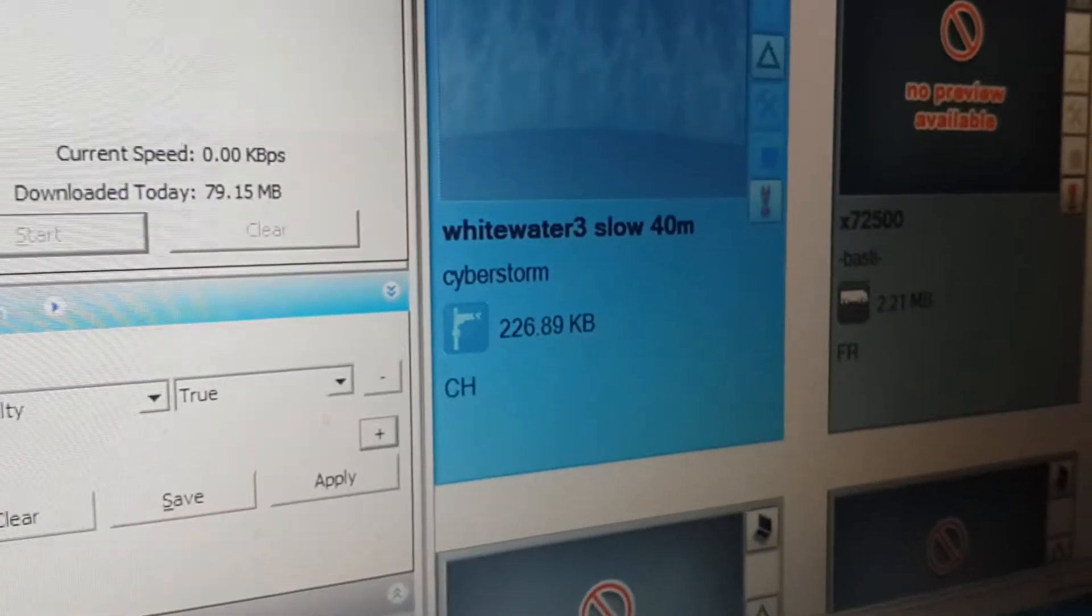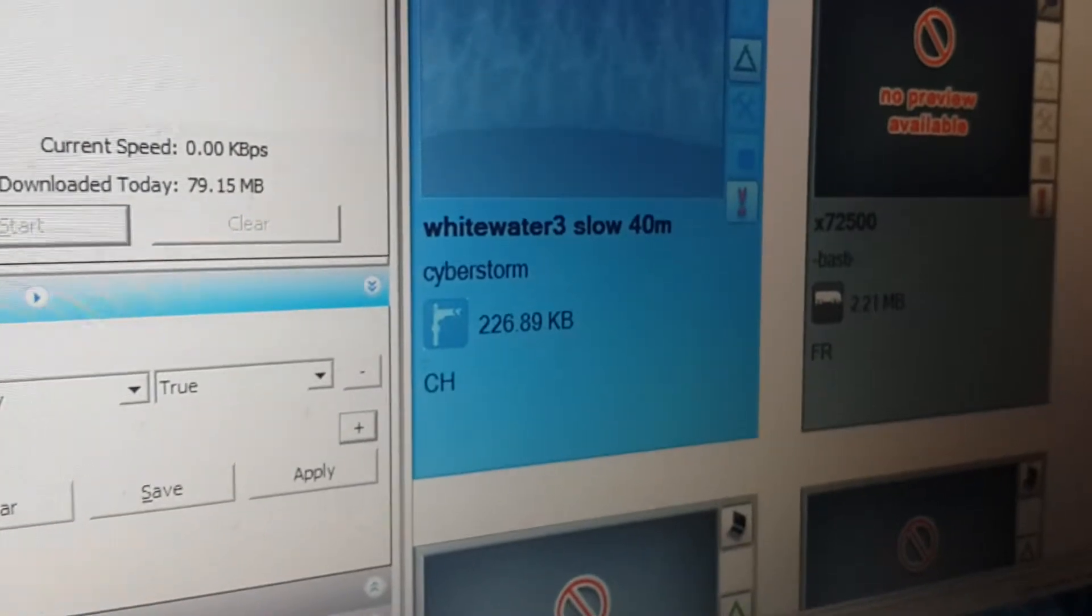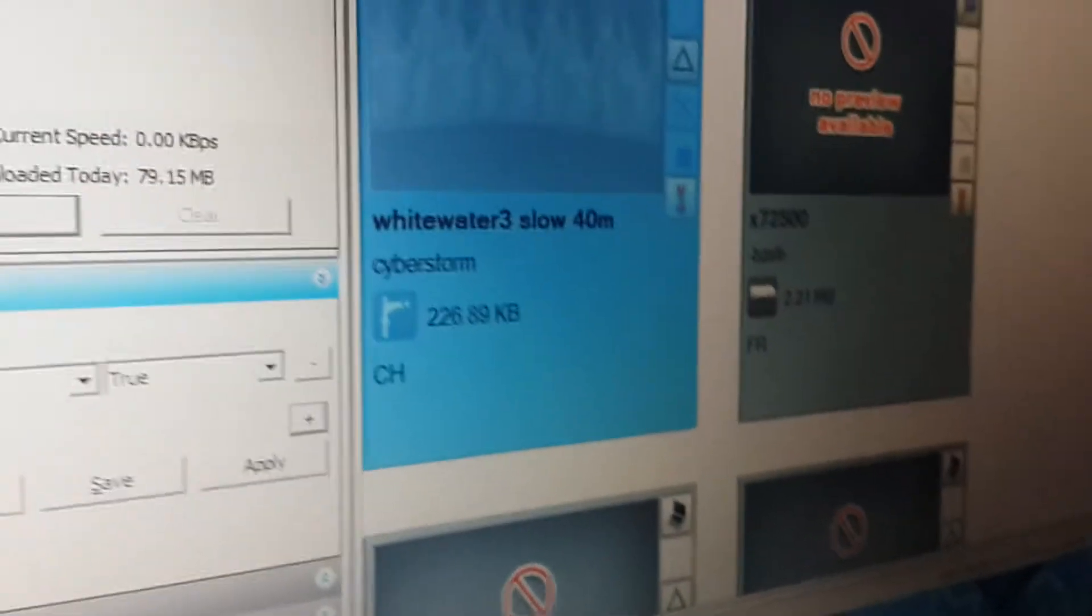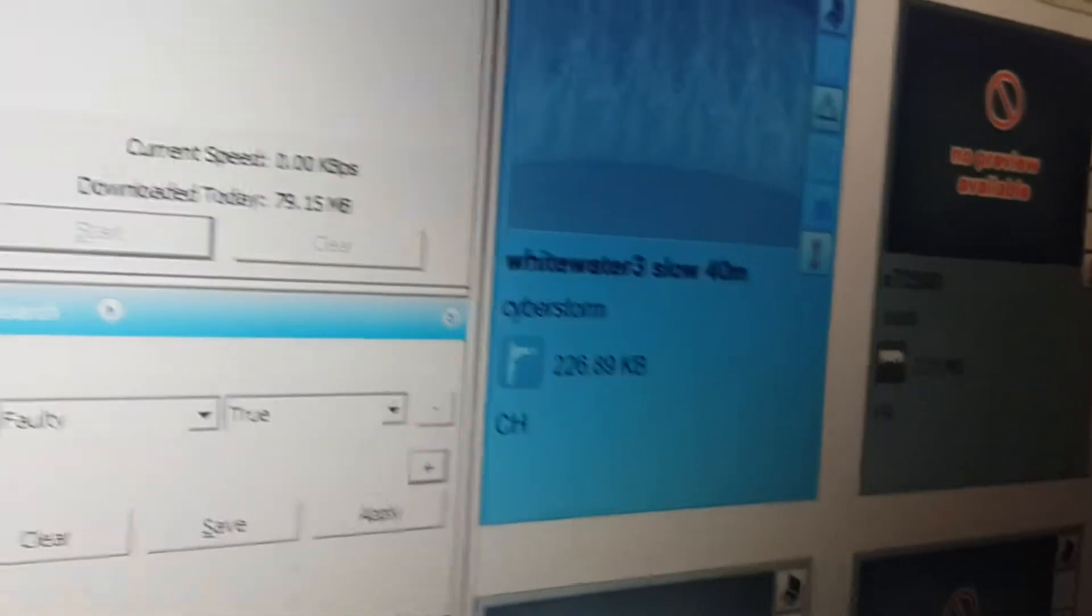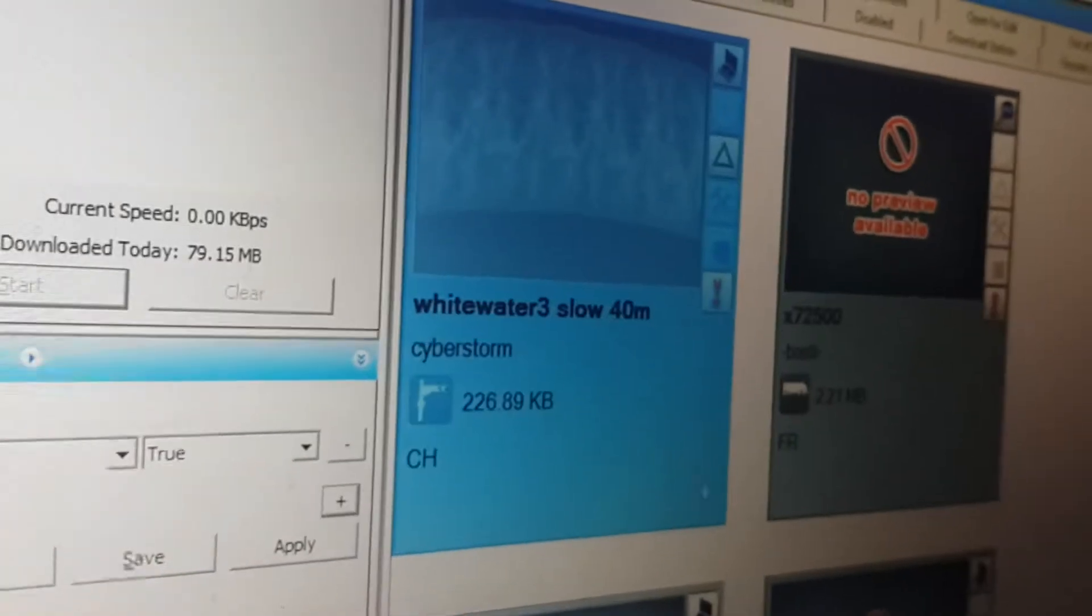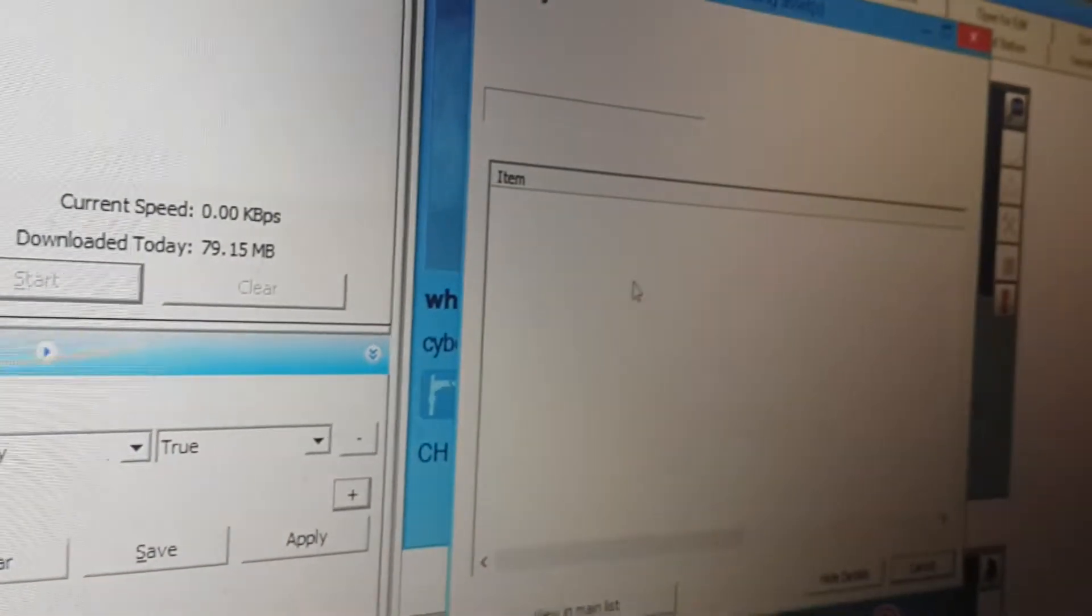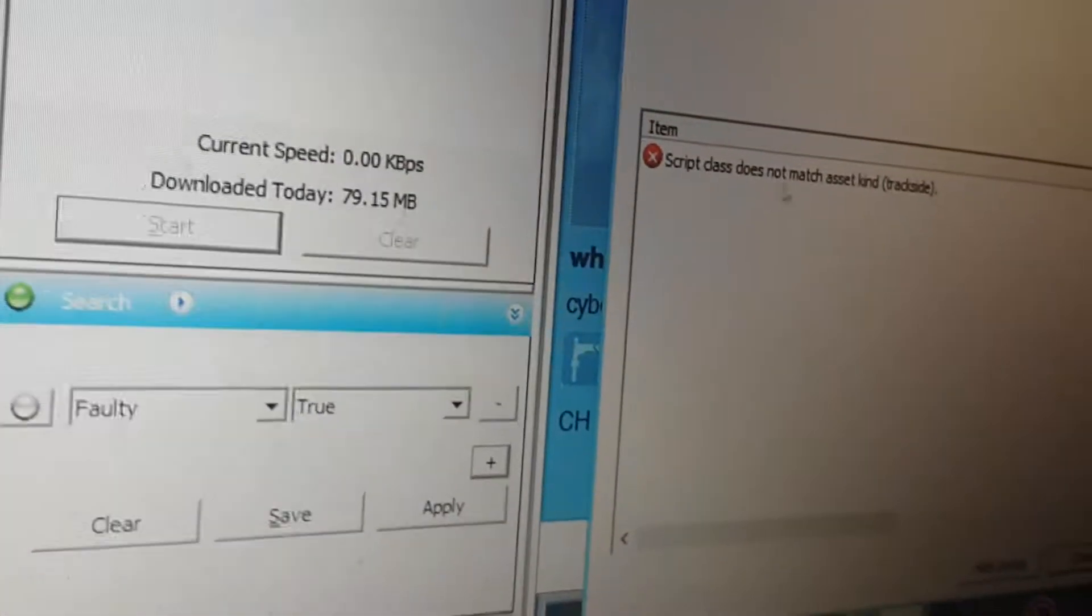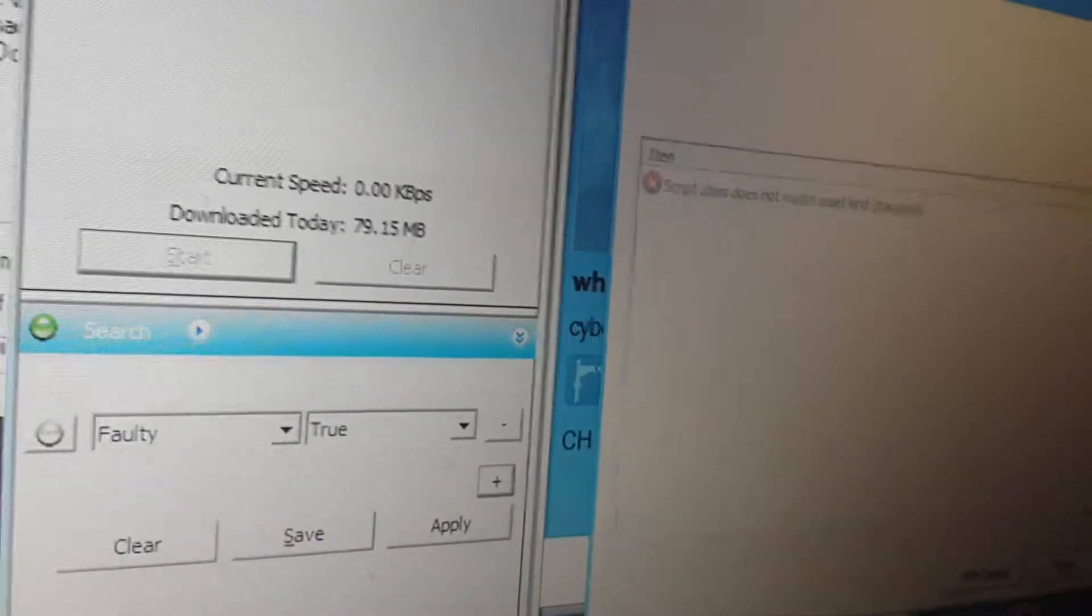I discovered yet another type of error for Train 2012. It's for this object called White Water 3 Slow 40 meters and other similar items that are trackside objects. The error is script class does not match asset kind, trackside.